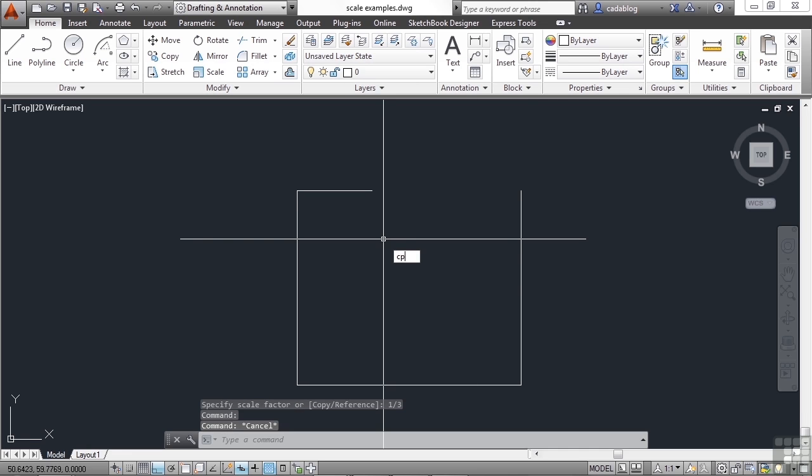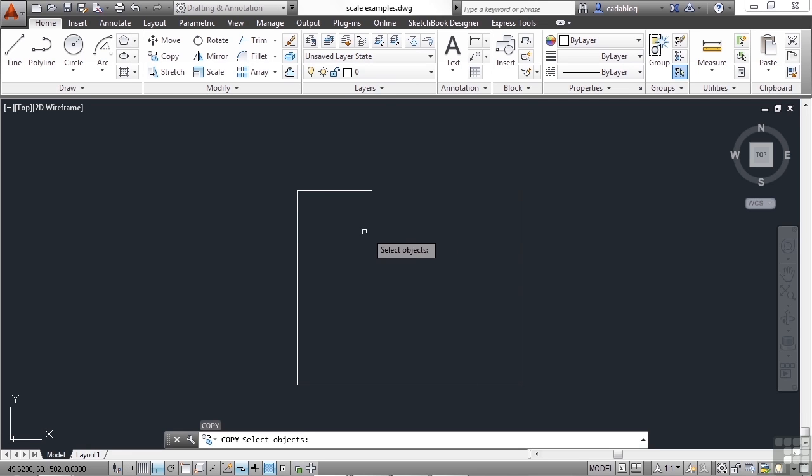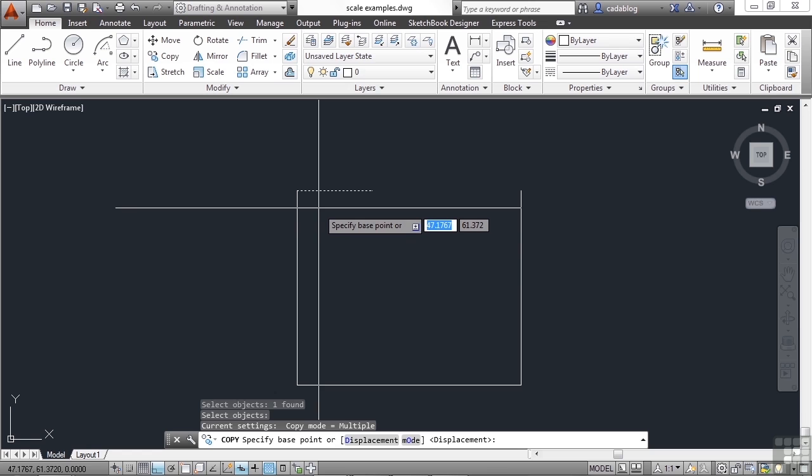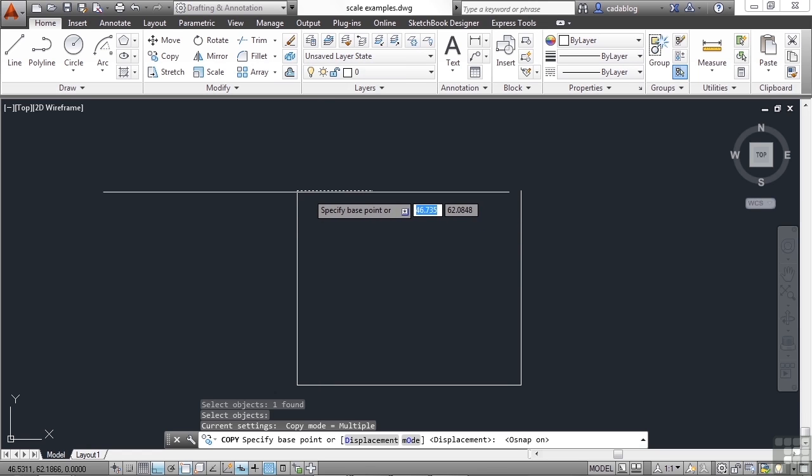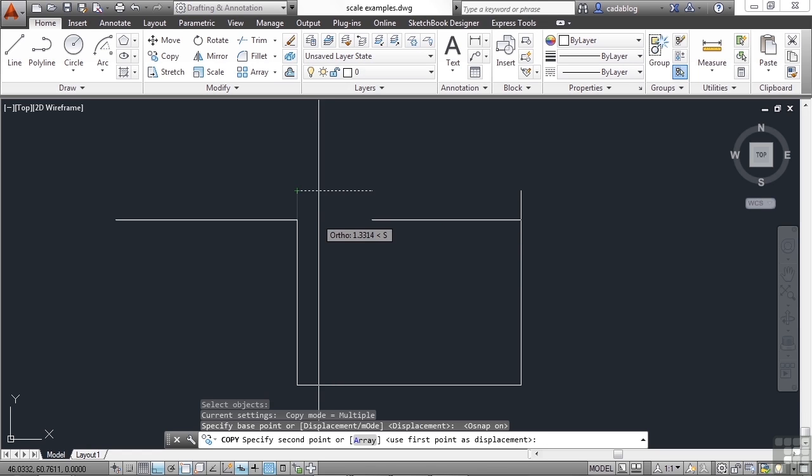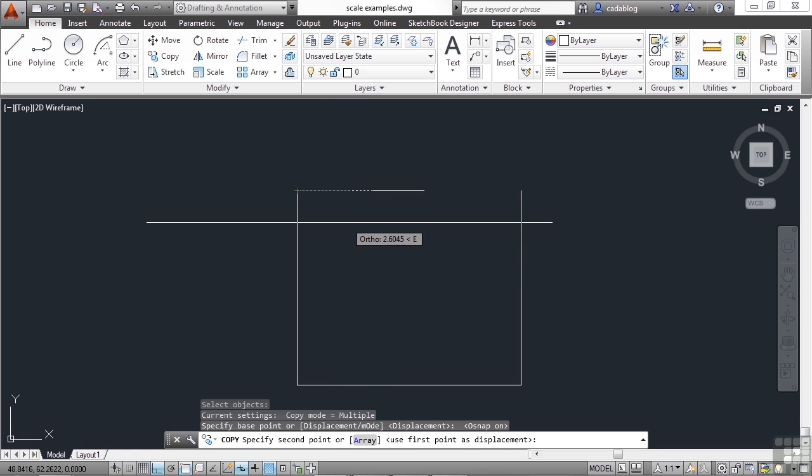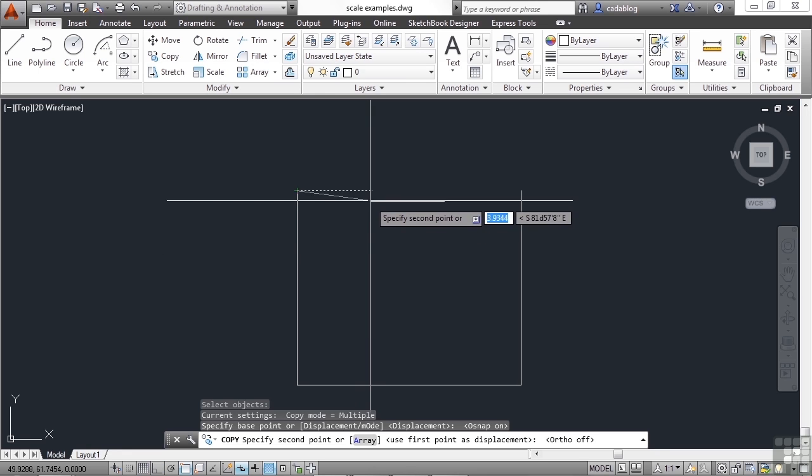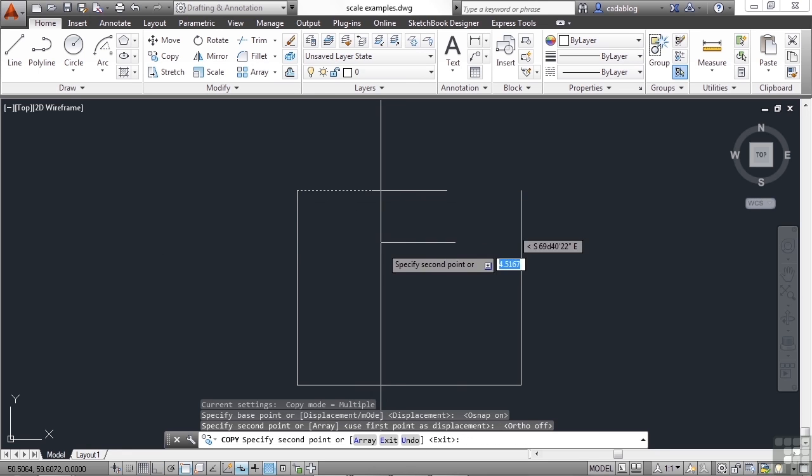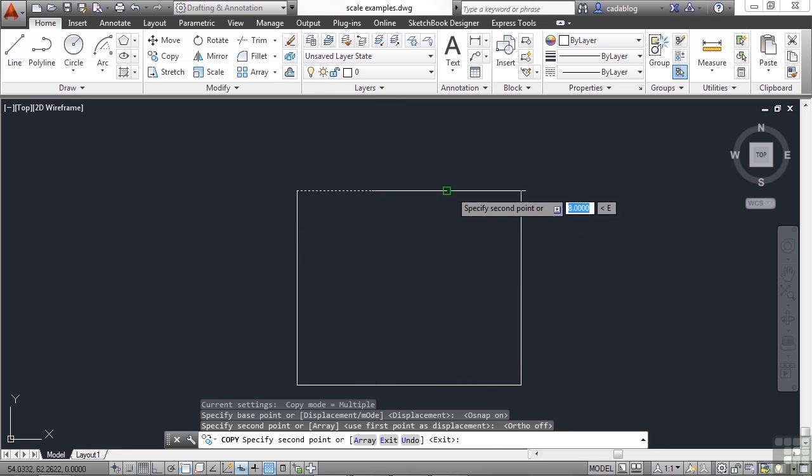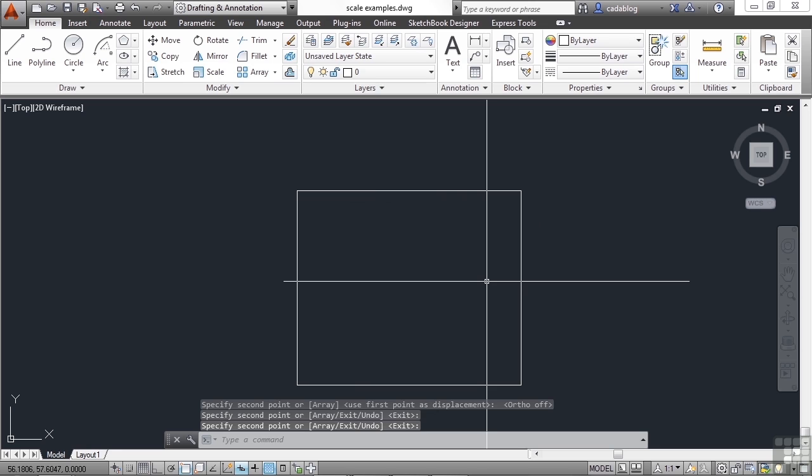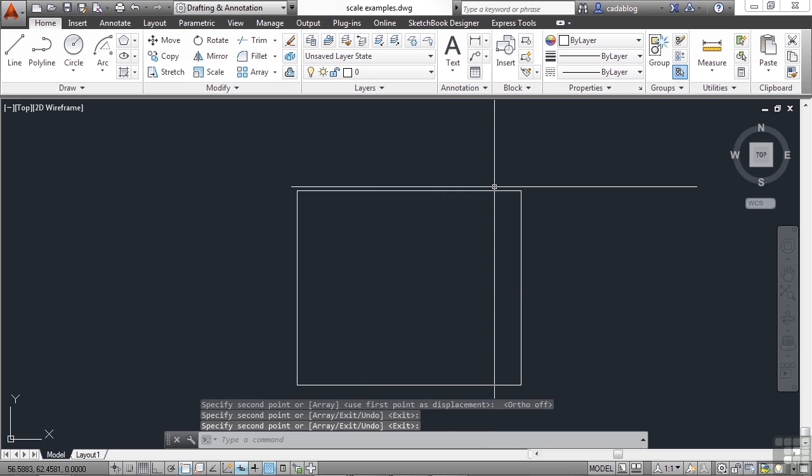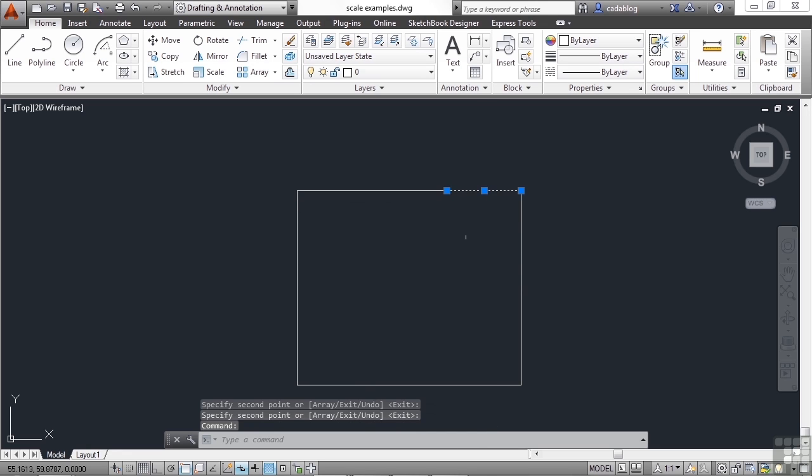If I use the copy command, I'll show you. Turn on my running osnaps again so I don't have to type them in. Grabbing the end point. Turning off my ortho. Snap once. Snap twice. I'm back to where I was. Three equal sections.